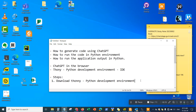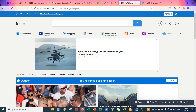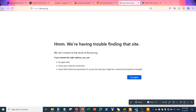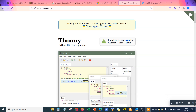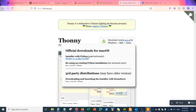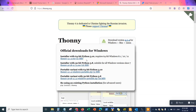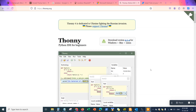The first step is to go to thonny.org — I'll put a link in the description below, or you can just Google it. This is the Thonny Python development environment. You can download the version for your OS: download the Mac version if you're on a Mac, or the Windows version if you're on Windows. Once you download and install it, open it, run the program, and you'll see the Thonny development environment.